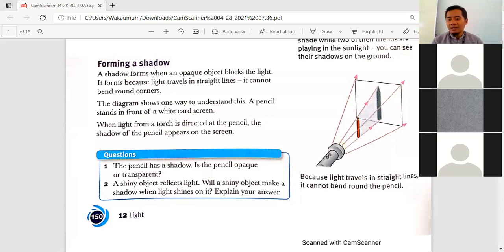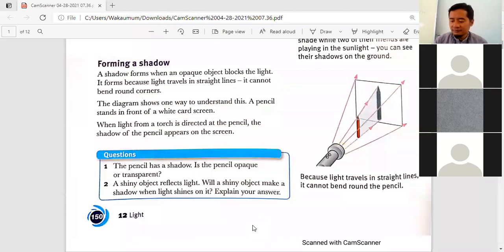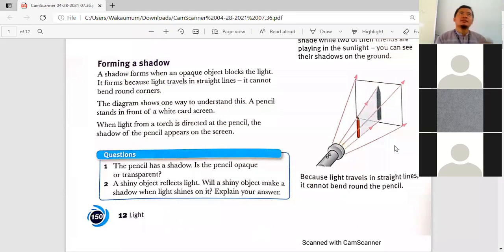So, will there be a shadow if the object is shiny? Yes, there is an object there. A shiny object will not only reflect the light but also make a shadow — the shadow is formed. So a shiny object will reflect and also produce a shadow.